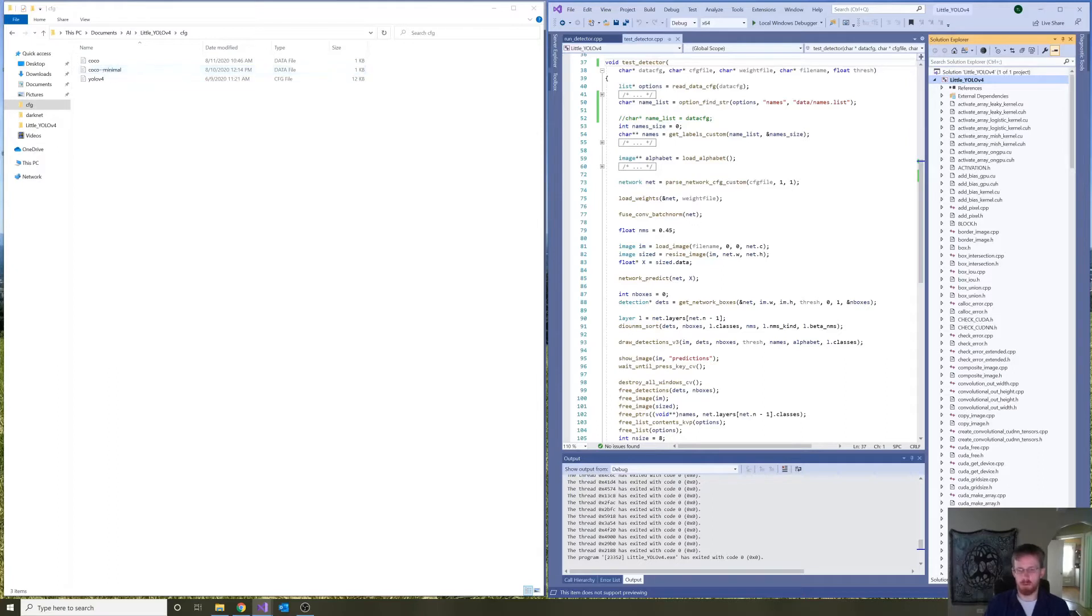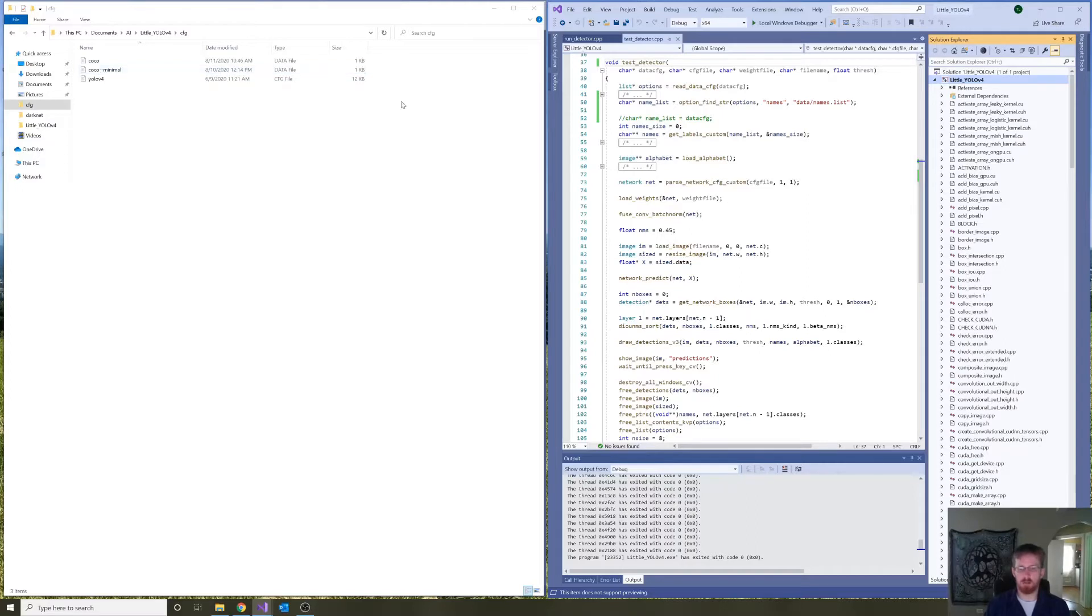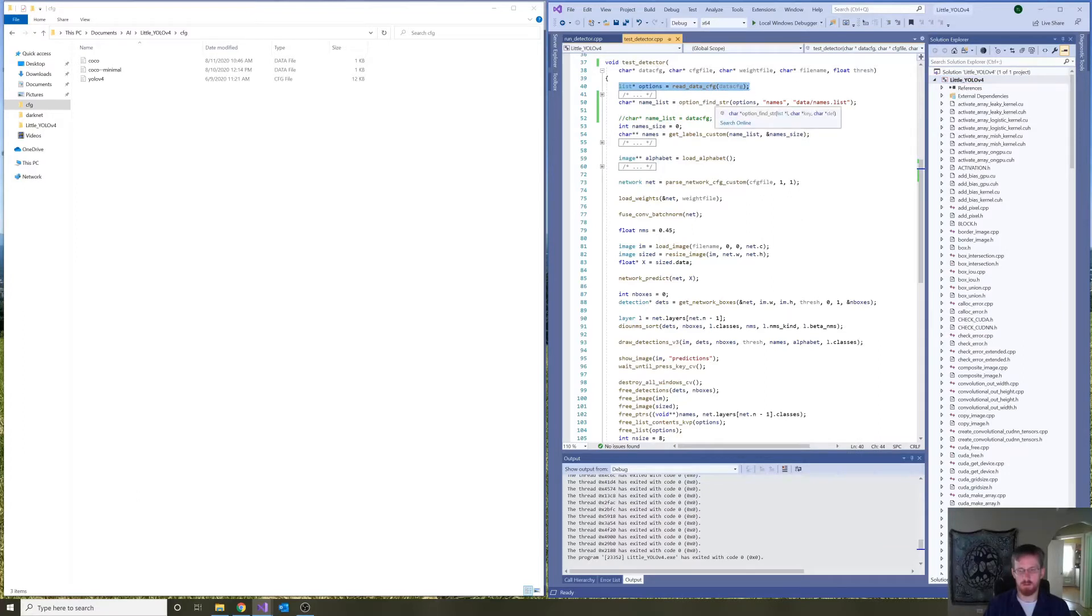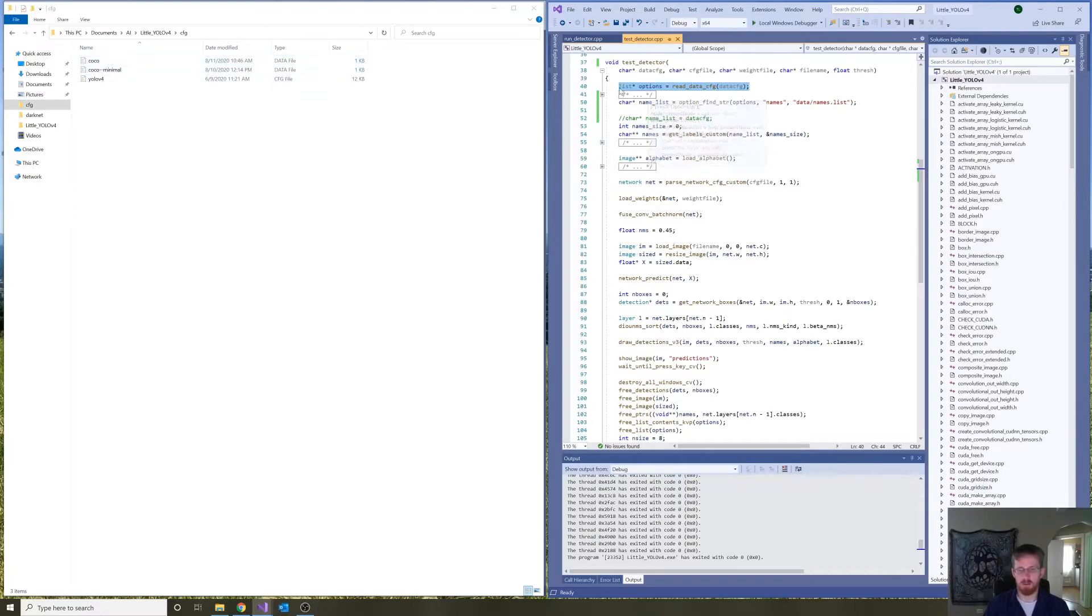But then that begs the question, why do we need this data file at all? So, here in TestDetector, this reads the data file into a linked list consisting of nodes,